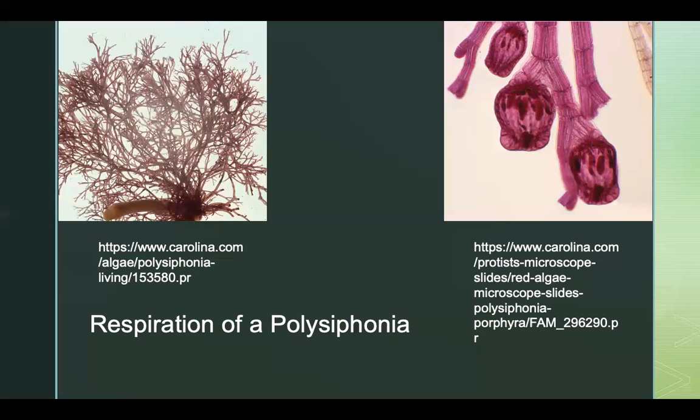Other colors on the spectrum of light generally do not reach the depths where Polysiphonia are located, causing it to adapt and be able to better absorb the light that does reach it.